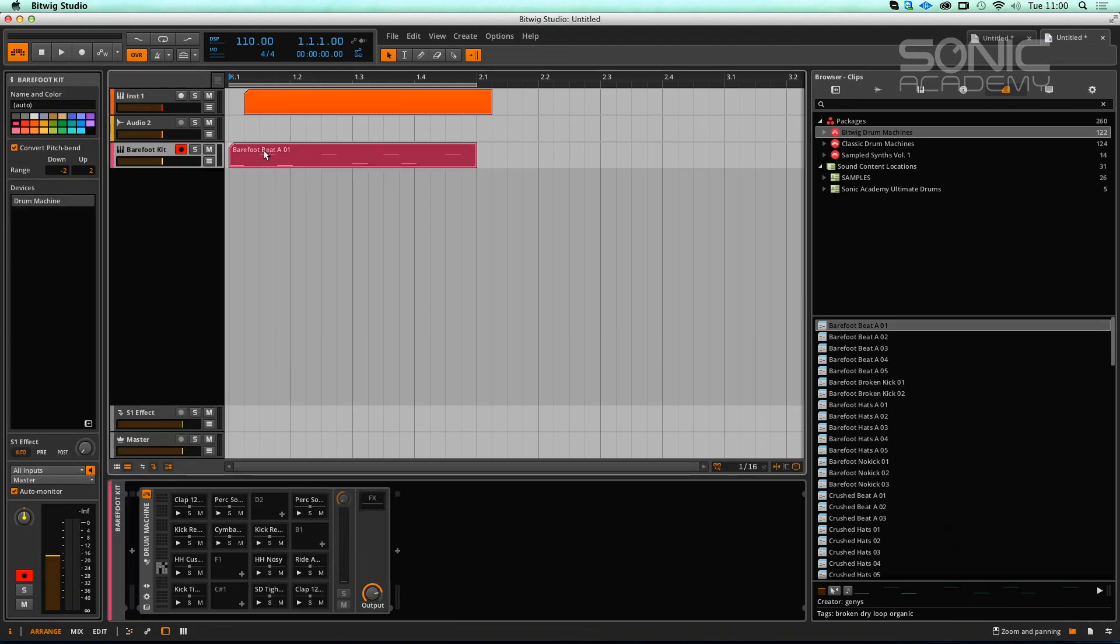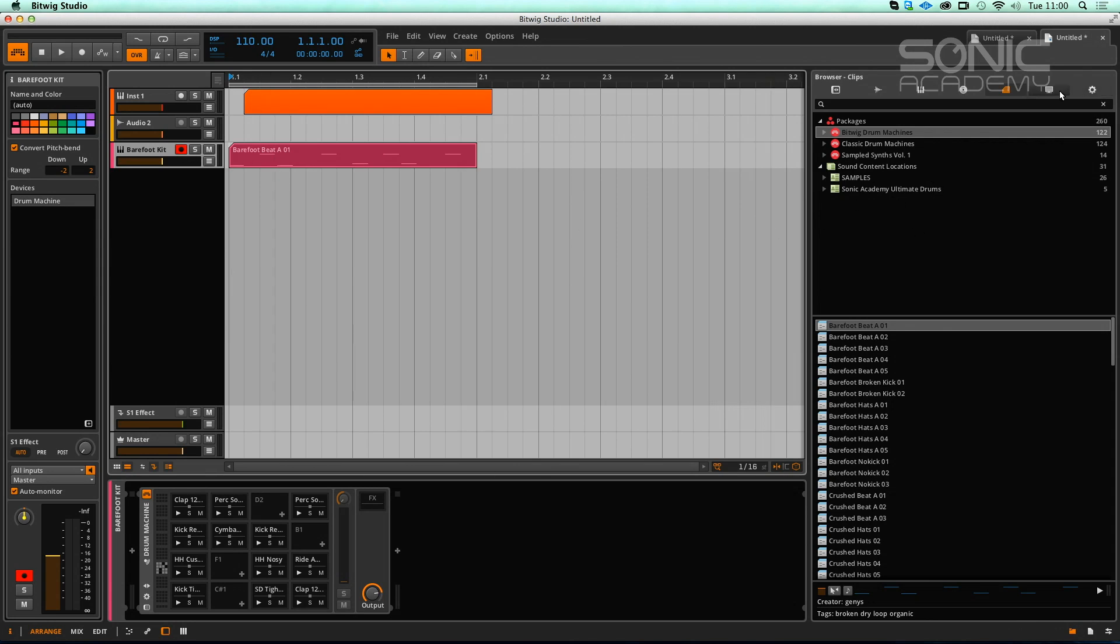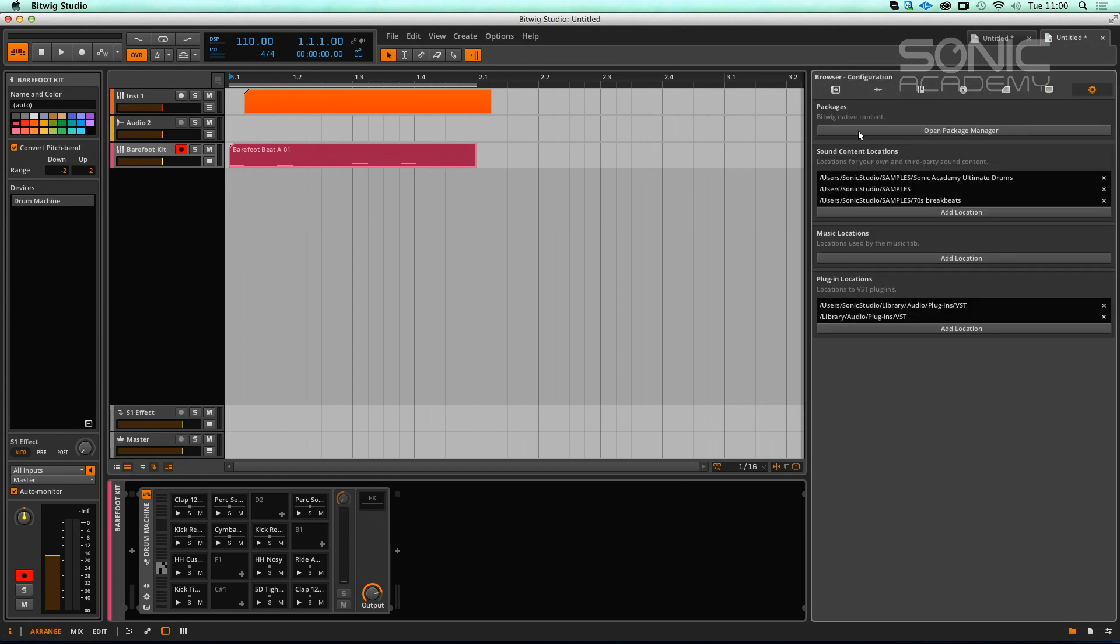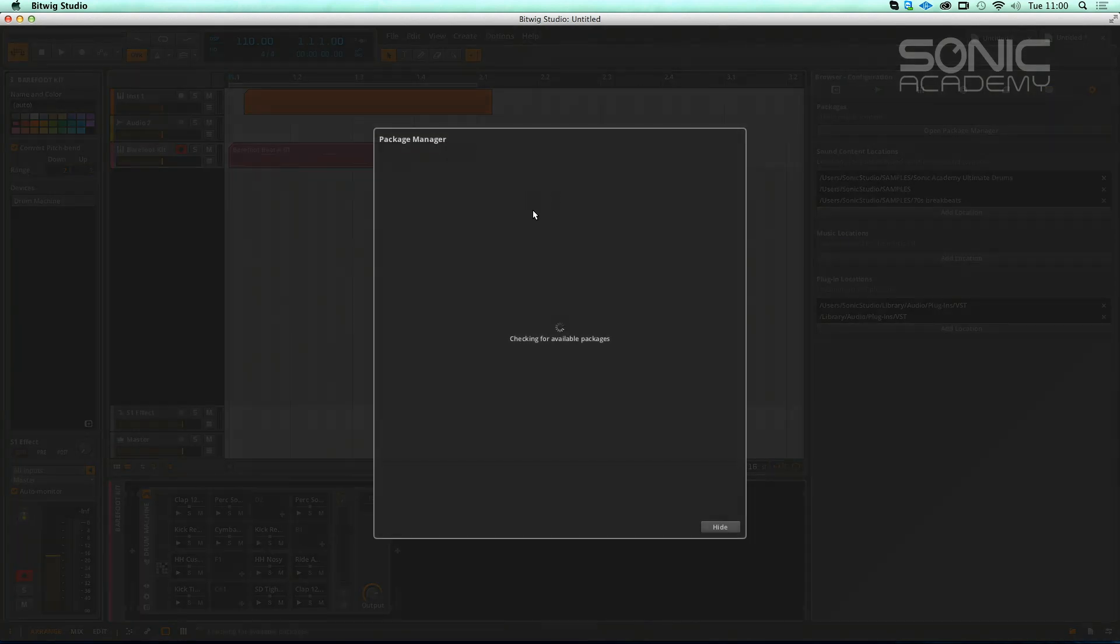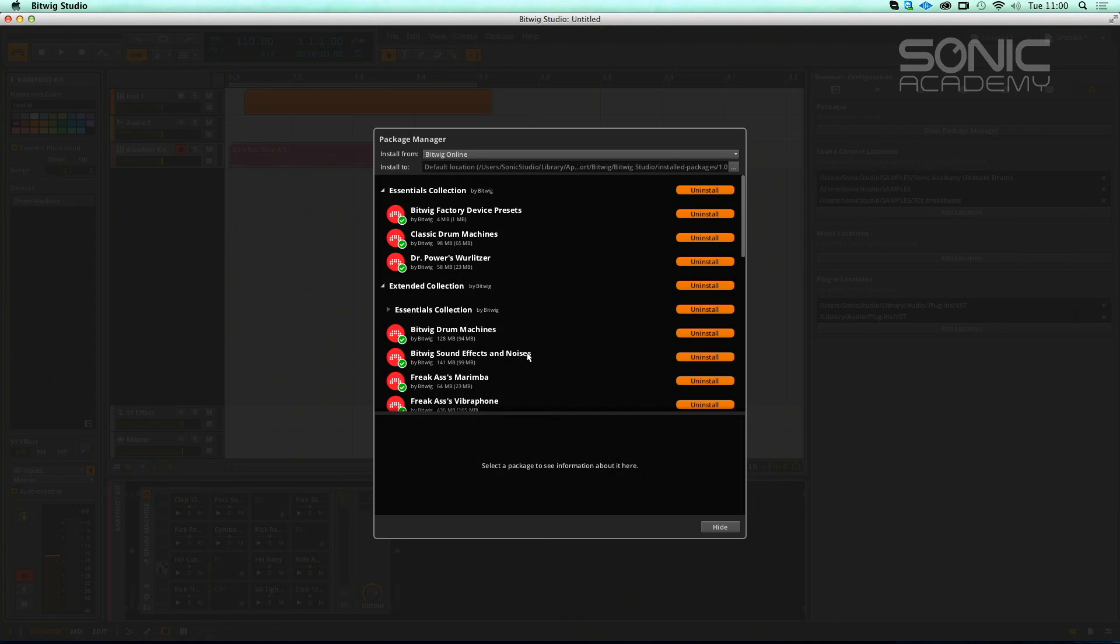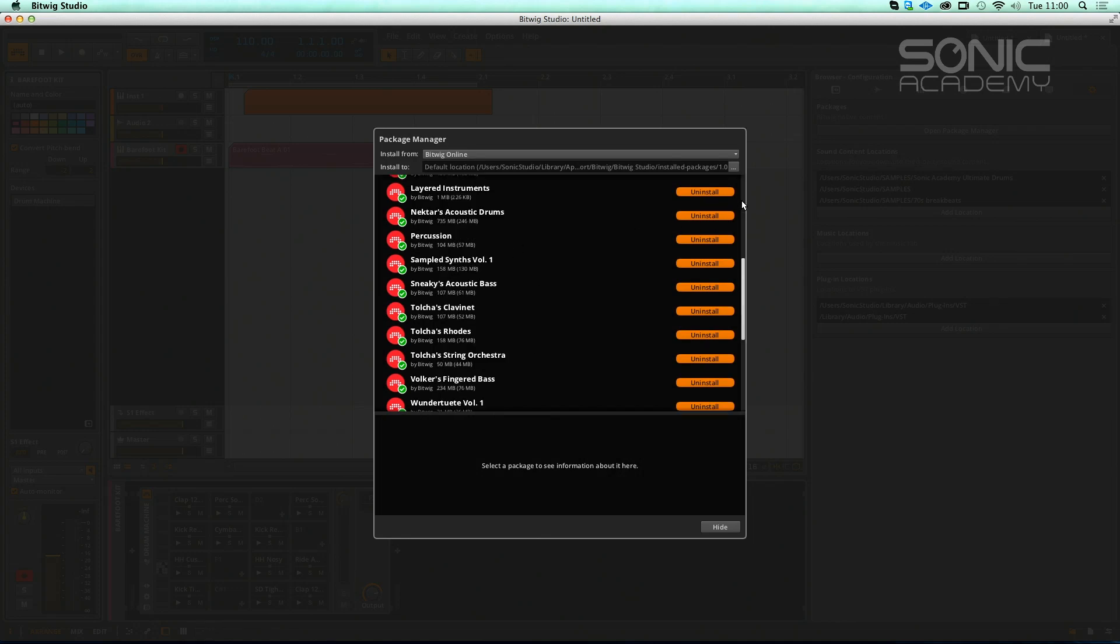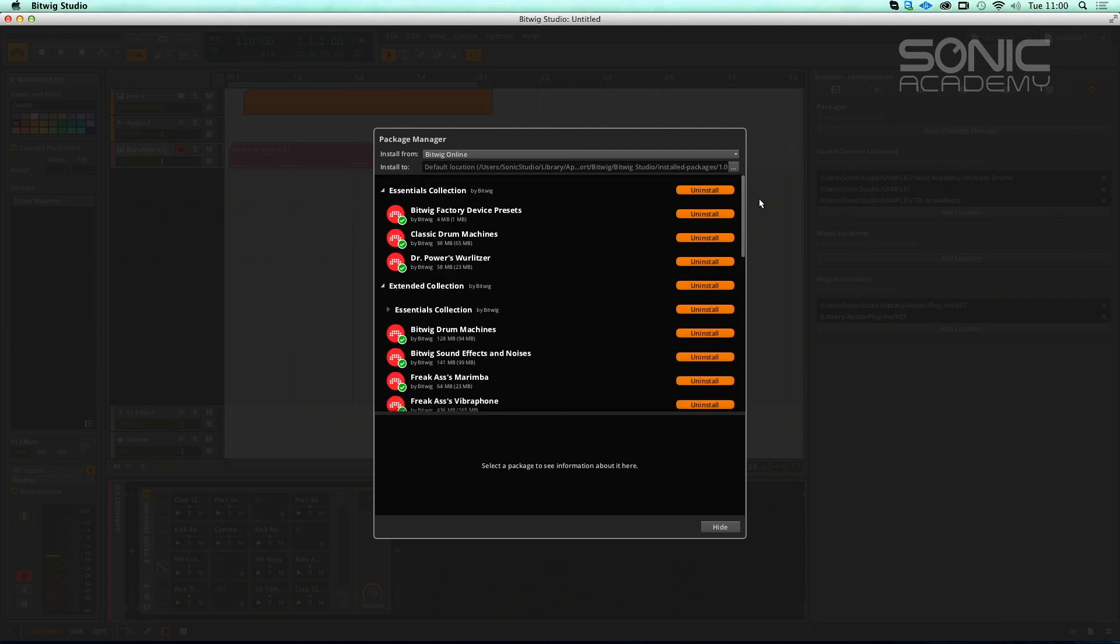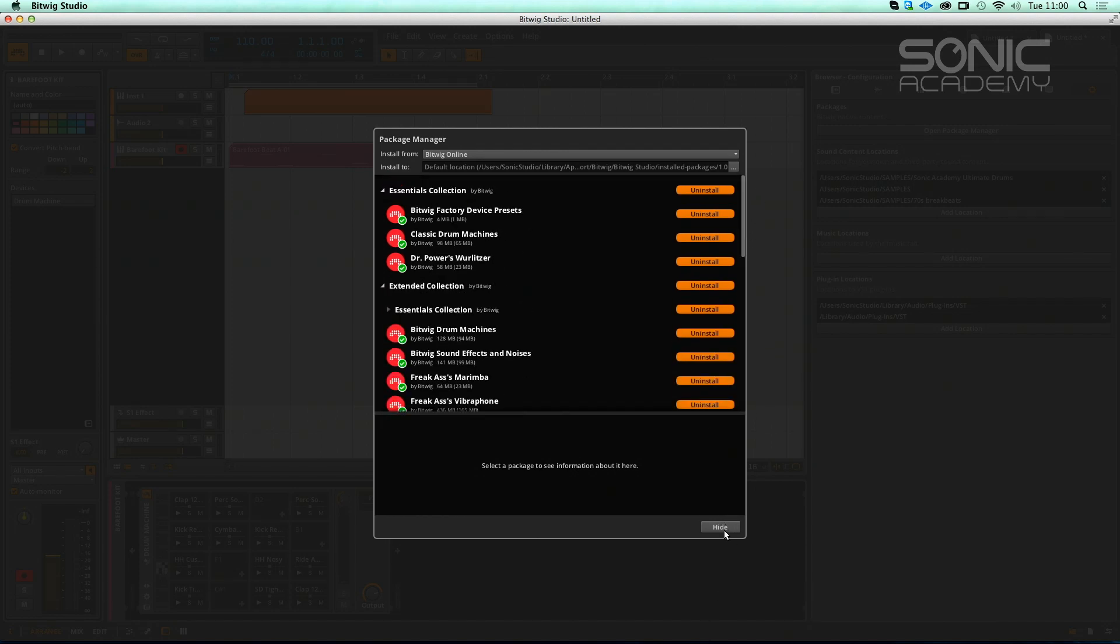We've got browser clips so these are actual beats, full kits and clips. Then we have our browser files, so this is just any files on your desktop. Then we have settings so you can open the package manager, see if there's any new packages, which there are a bunch there I haven't installed. You can change your sound locations, music locations, and plugin locations.